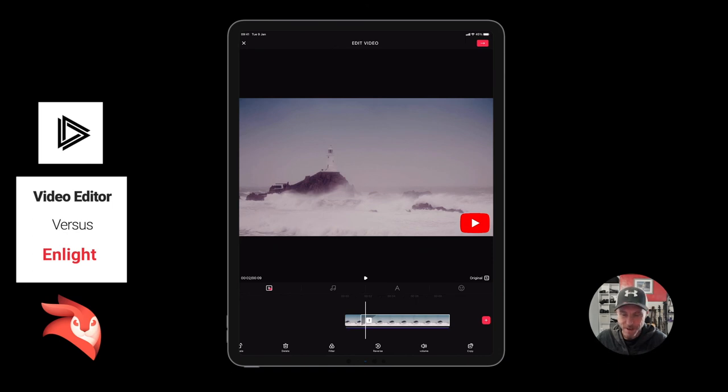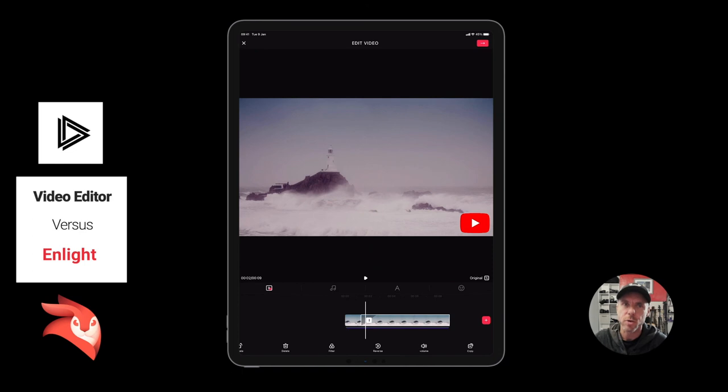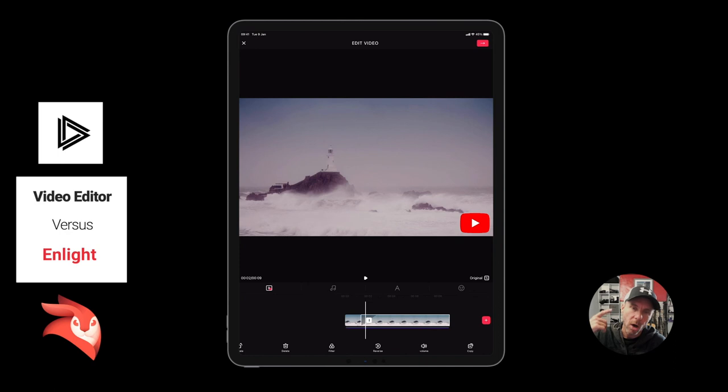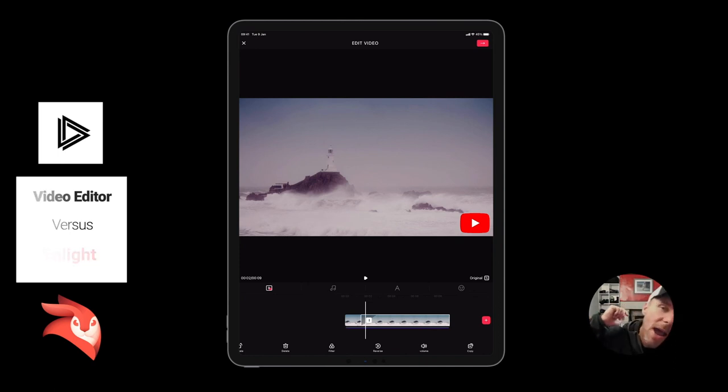But the free version to make Insta stories, if you want a free video editor, it's worth checking out. I'll put all the details in the description below. Hope this helps you out, I'll catch you all soon, take care everyone, bye.